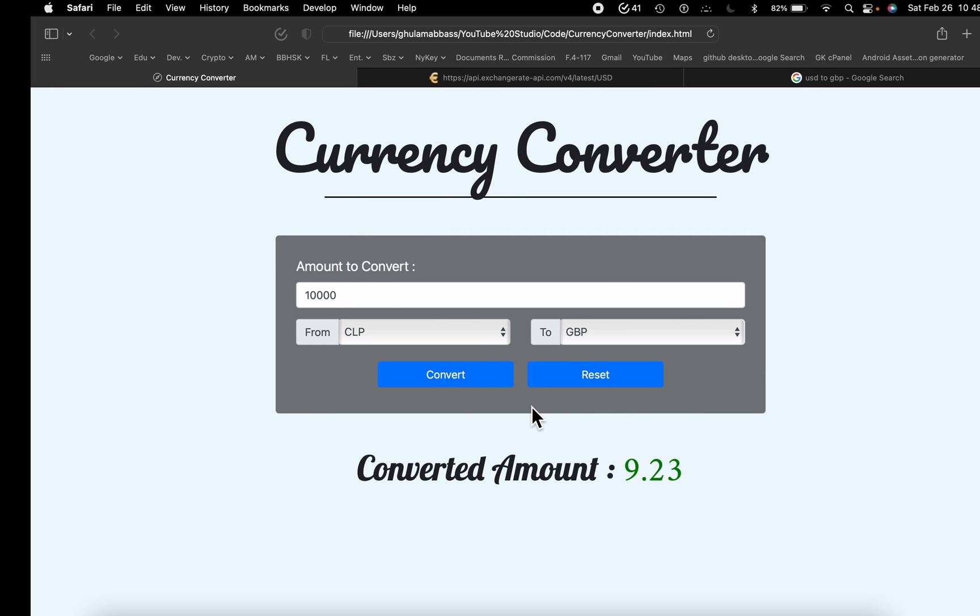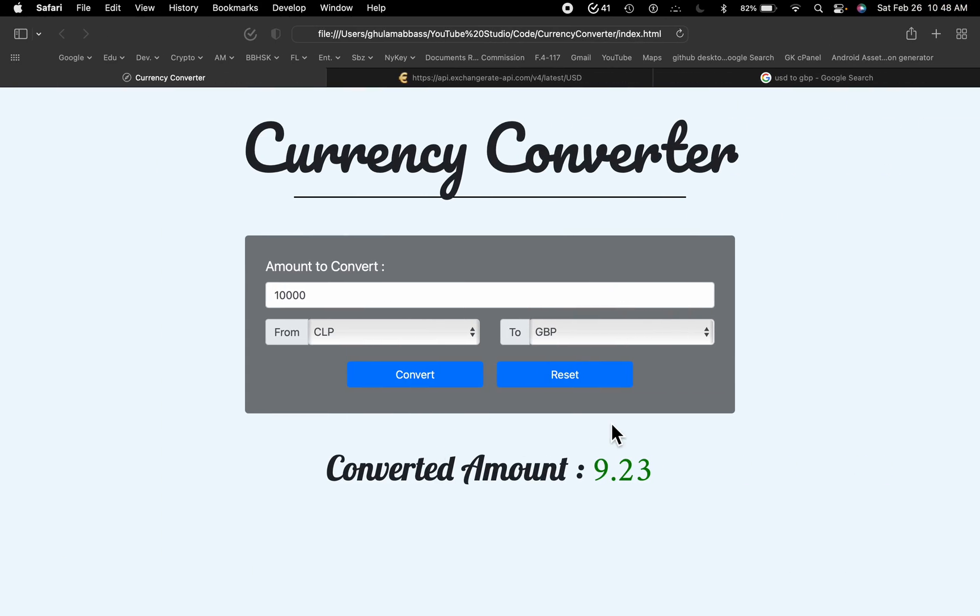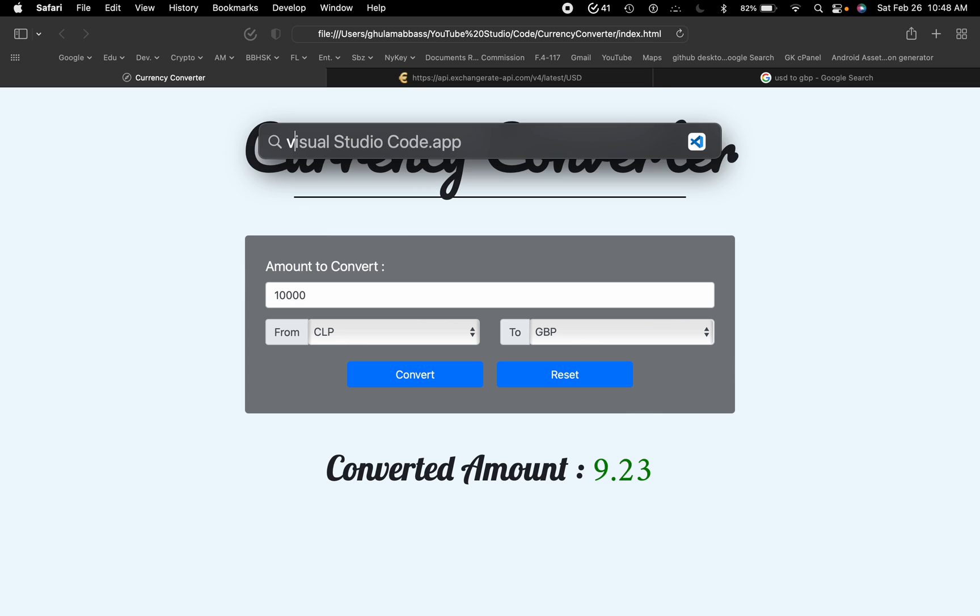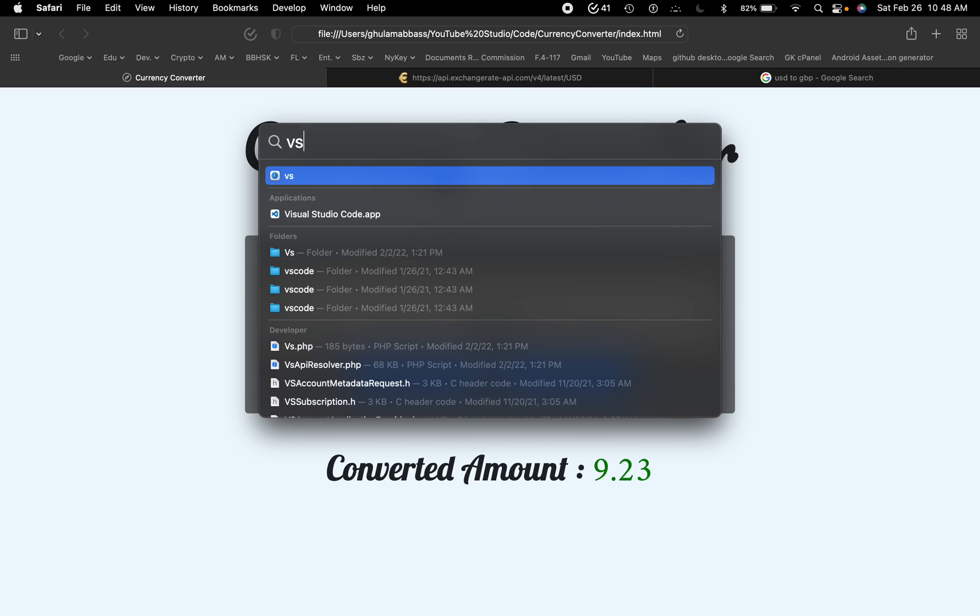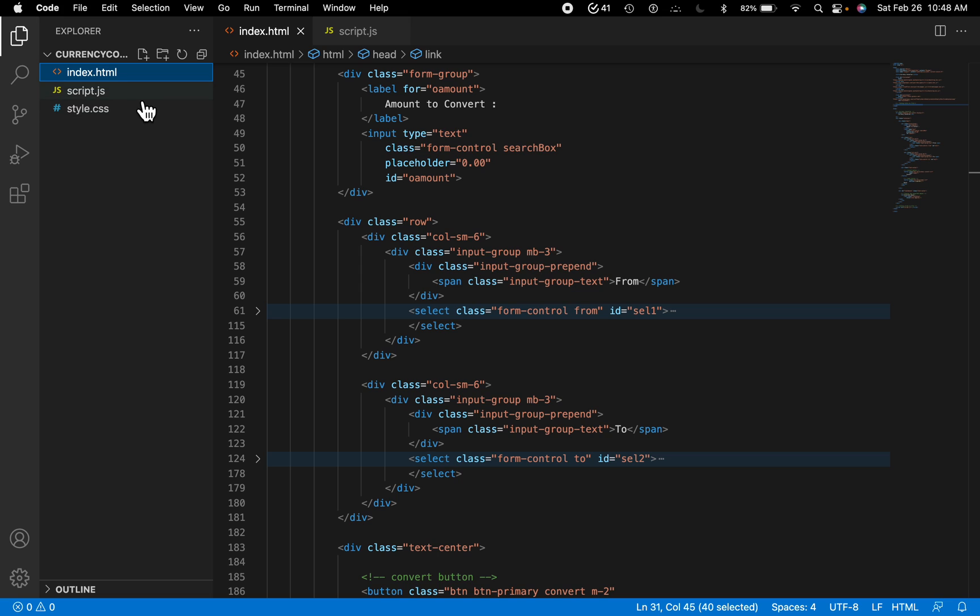So let me show you the code. VS Code. All right, so we have a file for HTML, CSS, and JavaScript.